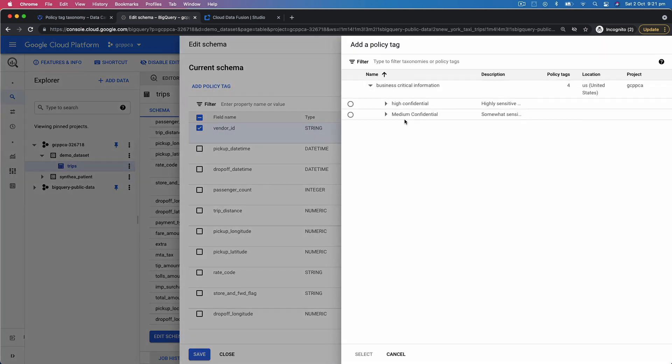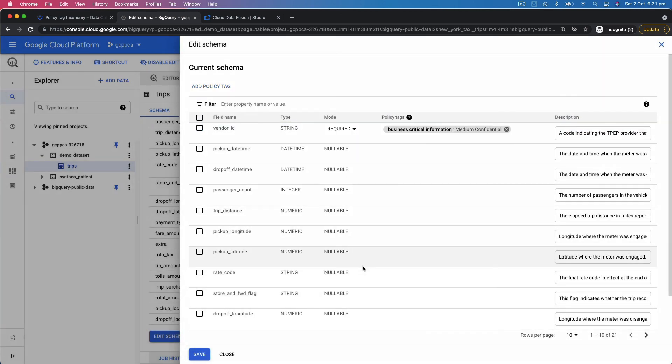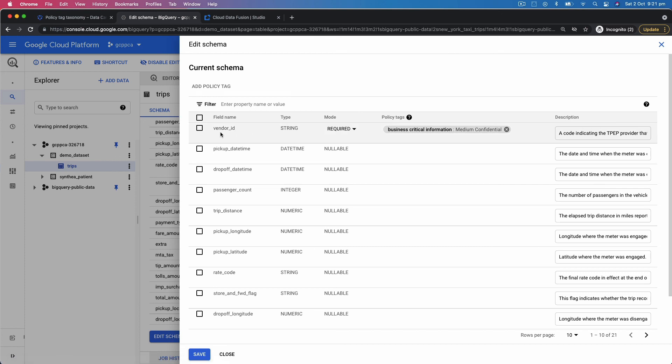This is where I can add whether it's highly confidential or medium confidential. Let's say this one is medium confidential and I select it. Now this policy tag gets attached to this particular column. Now anytime anybody who is accessing it, their access will be verified against their role.